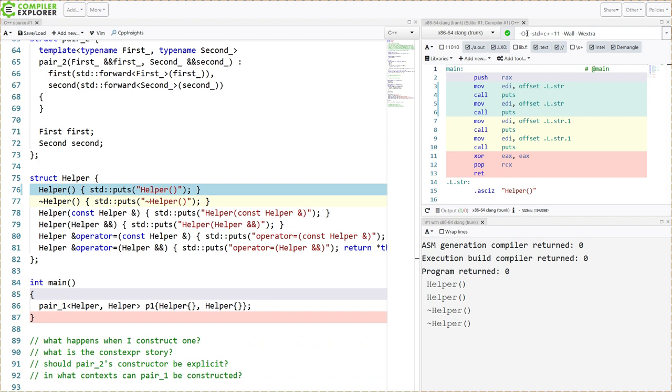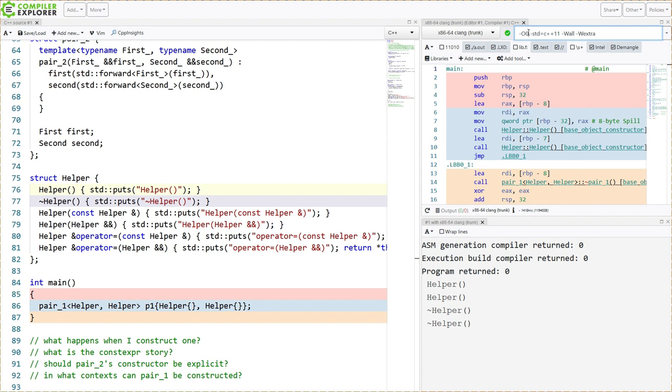We can see that it is constructed two helpers, and it has destroyed two helpers. So it created this helper, and it created this helper, and then it created those in place here. So there's no copy or move or anything. Now I do have O3 turned on, so let's just go and take this to O0. Do we expect anything to change? No, I've created two objects in place.